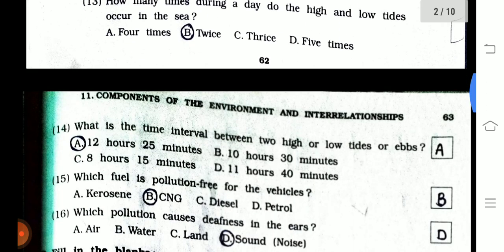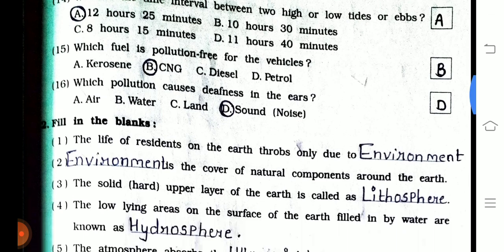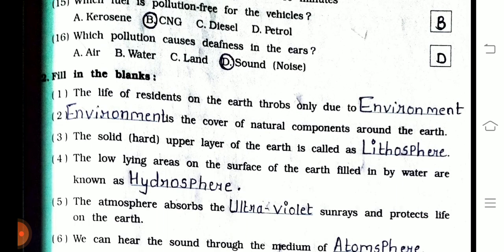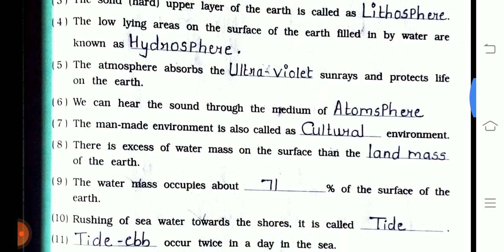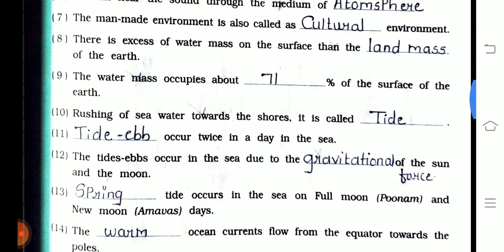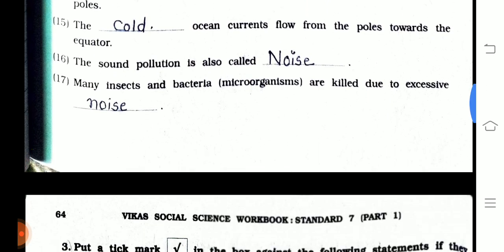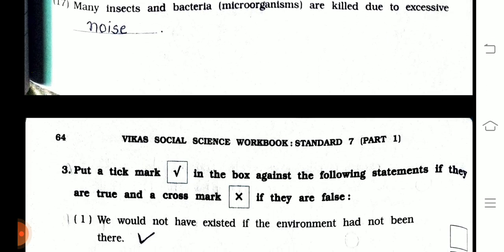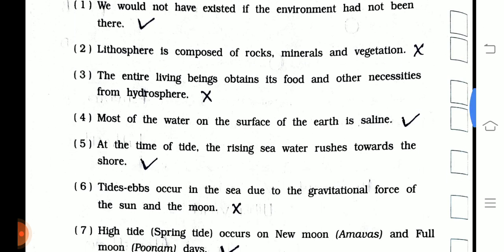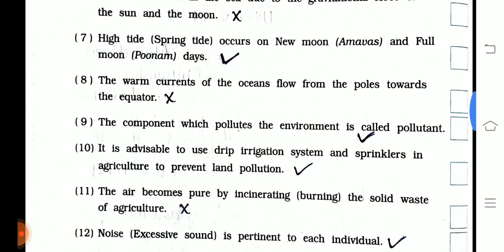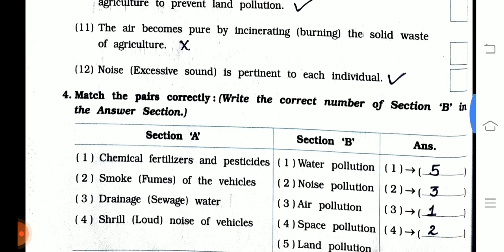The second question is filling the blanks. The third question is put the tick mark — true or false. The fourth question is match the pair correctly.